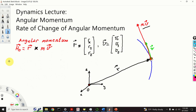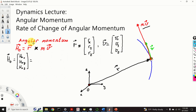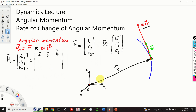We decompose our angular momentum vector ho into components hox, hoy, and hoz. From the definition of the vector cross product we have a determinant. The first row consists of the unit vectors i, j, k of the x, y, and z axes. In the second row we have the components of vector r: rx, ry, and rz. In the third row we have the components of our linear momentum: mvx, mvy, and mvz.